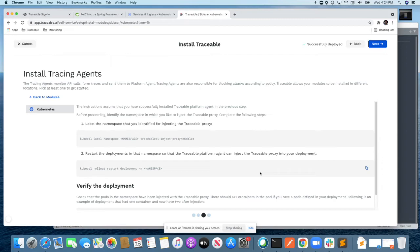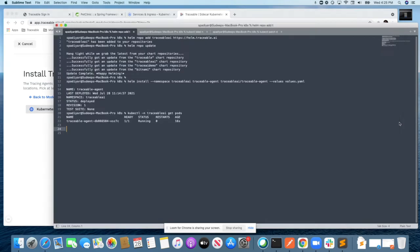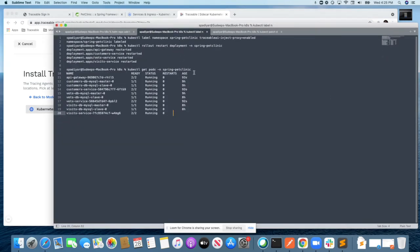Once this is done, as with any Kubernetes deployment, all that you need to do is restart the deployment by specifying the namespace. Here I ran that, and as you see, with that single command and the restart of the deployment, all the services that need to be secured have been injected and they're up and running.